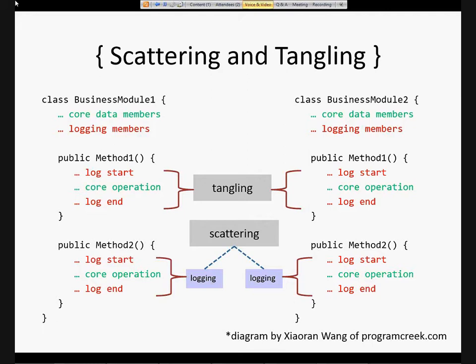Both scattering and tangling are causing defects and regressions because these classes are no longer doing one thing — they're not single responsibility anymore. Now they're doing two things: one is the primary core operation, and one is the secondary concern. You might have two or three secondary concerns scattered throughout. The issue they saw was that there's not really a good way to solve this with plain object-oriented programming.